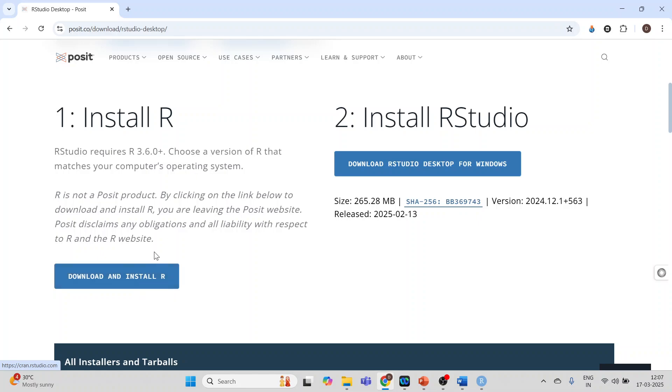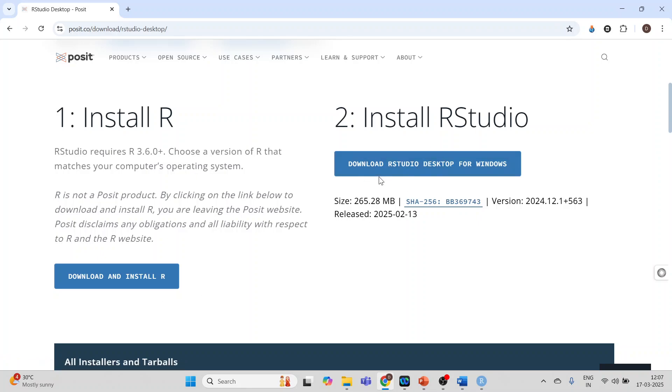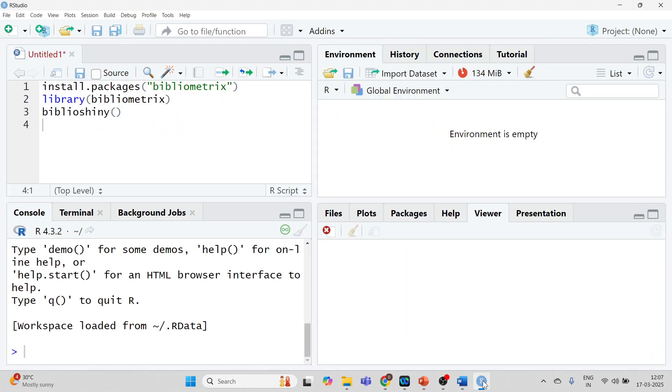You will get its exe file. Run it and then download RStudio desktop. You will also get its exe file. Run it. After running this you will get this type of screen.